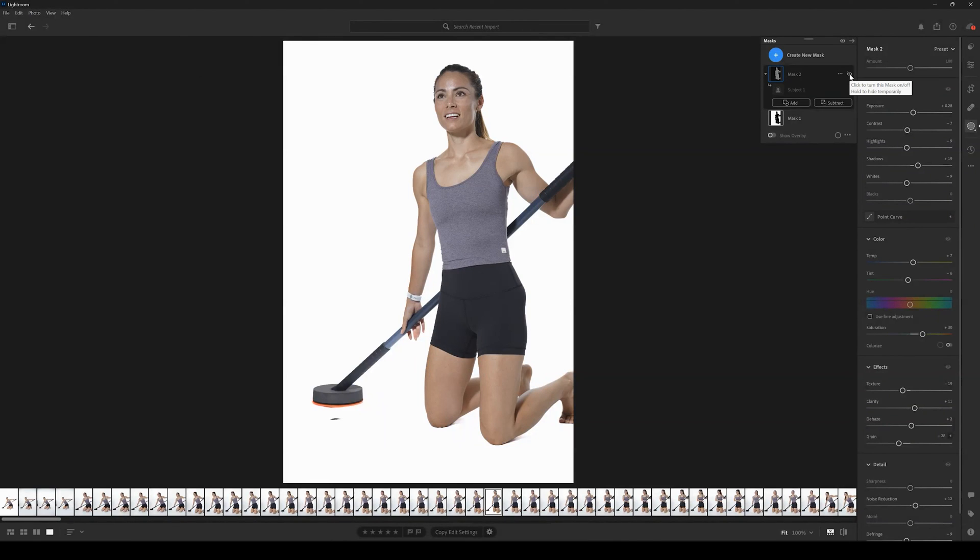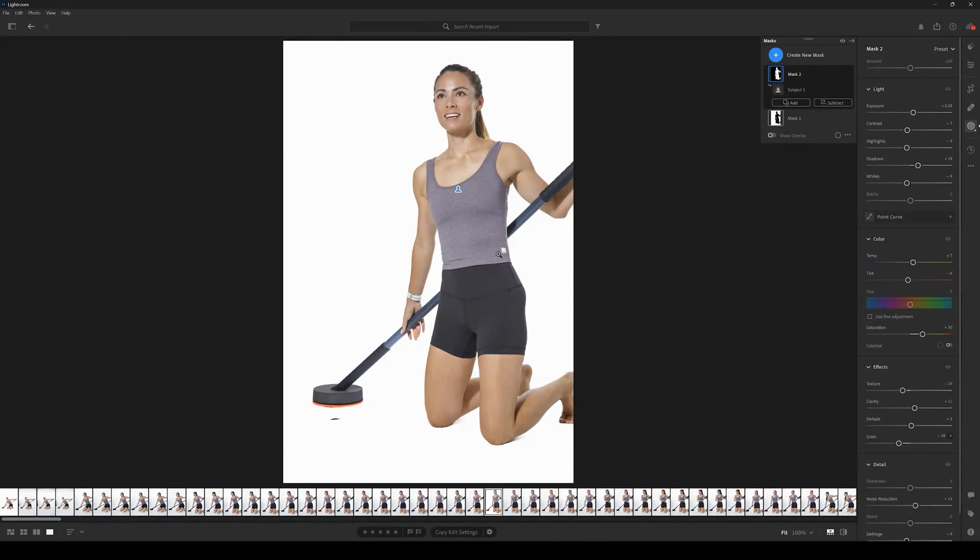And now with the subject mask pasted, it looks a lot better. So that is how you copy and paste subject masks in Adobe Lightroom.